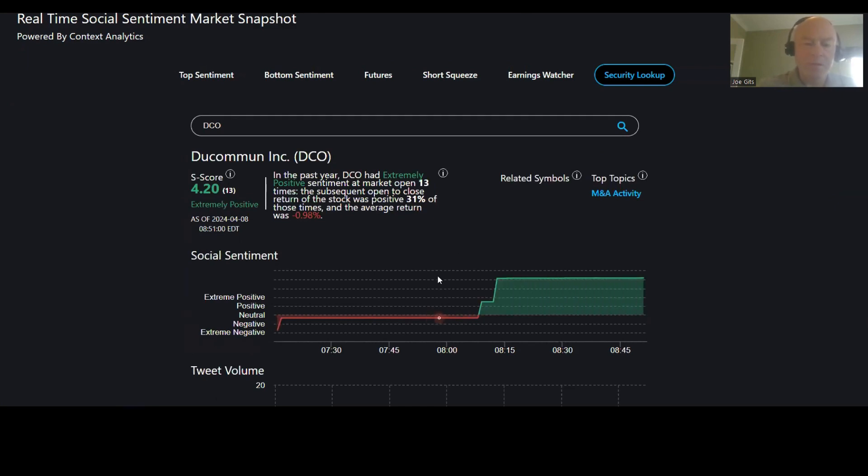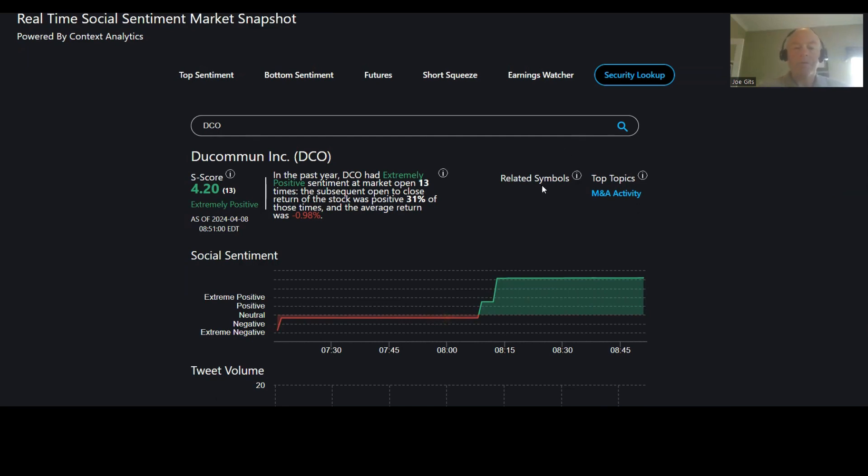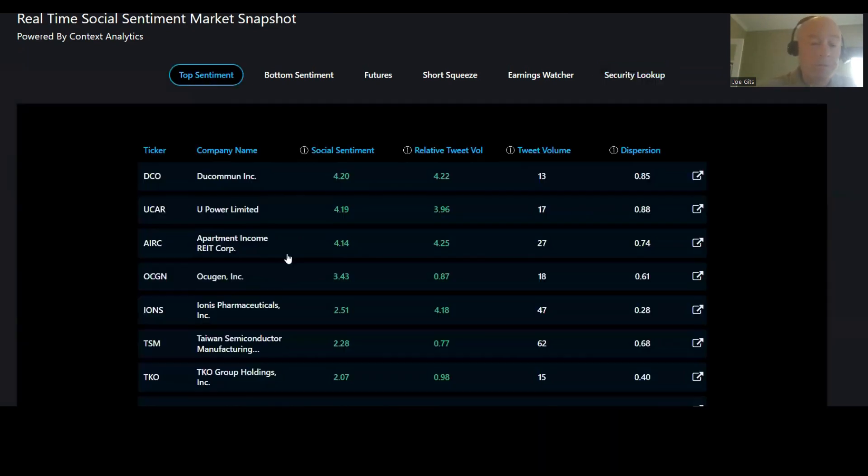DCO is only positive 31% of the time, negative 0.98 average return. The topic is conversation. We are adding a new feature to this particular report called related symbols. These are symbols that are being discussed with this particular symbol in tweets to a relatively significant degree.